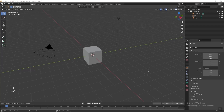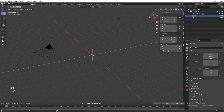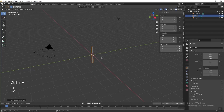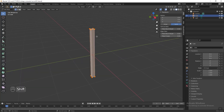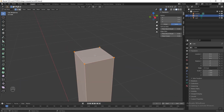First we need to design our instance object before we jump into geometry nodes. Select the default cube, press N to toggle the properties panel. Change the dimension to 0.15 for X and Y axis, and 2.65 for Z axis. Then press Ctrl A and apply the scale. Go into edit mode and we can start to make some simple design on top of the cube.